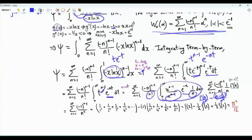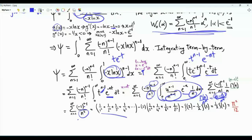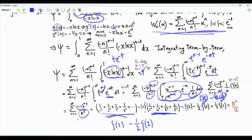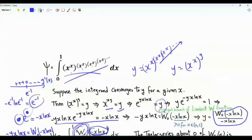Our sum is summation n from 1 to infinity of (−1)^(n−1) / n². This is the alternating sum of reciprocals of squares. We relate it to ζ(2) = π²/6 by writing it as ζ(2) minus twice the sum over even indices. The even-index sum contributes (1/4)·ζ(2), so subtracting 2·(1/4)·ζ(2) = (1/2)·ζ(2) gives (1/2)·ζ(2). Thus the integral equals (1/2)·ζ(2) = π²/12. We obtained the value of this famous integral by applying the series expansion of the Lambert W function.